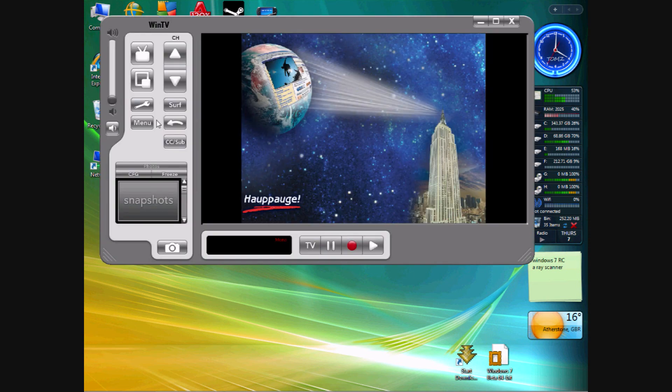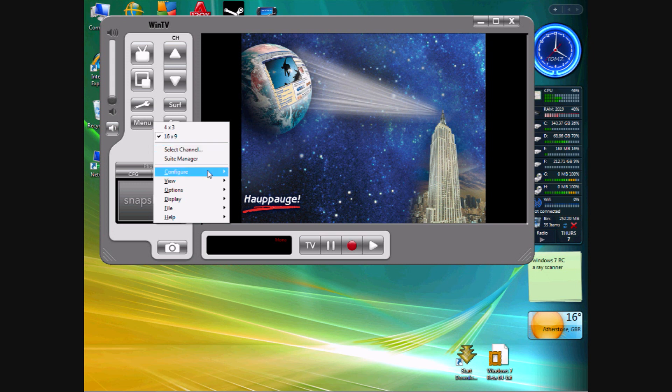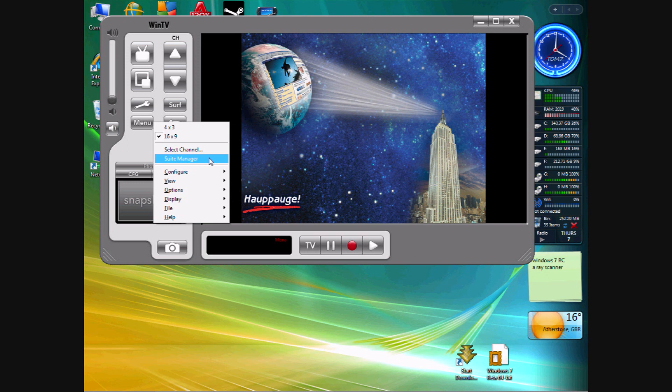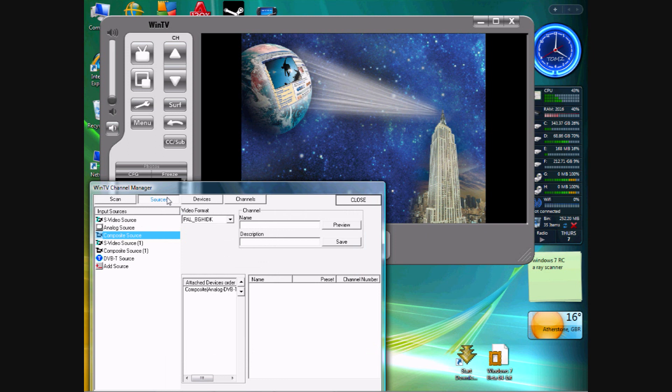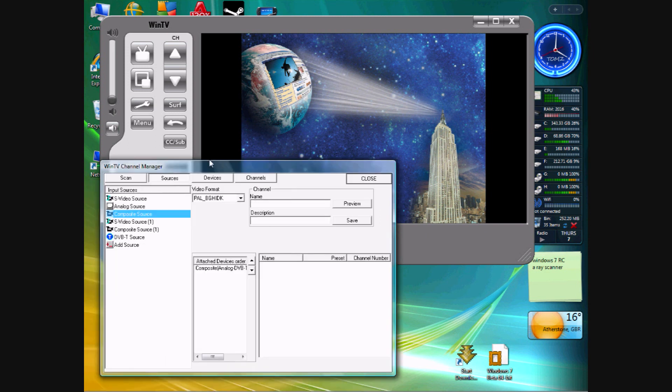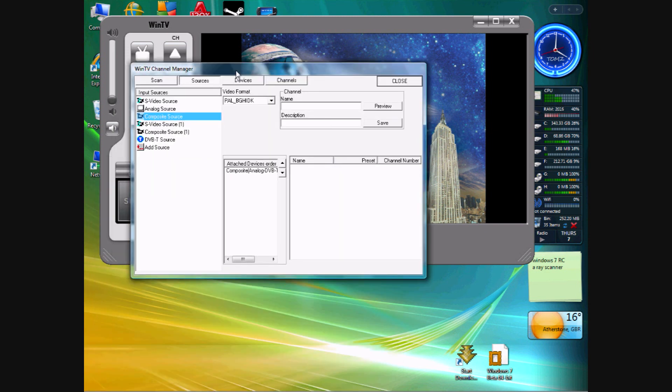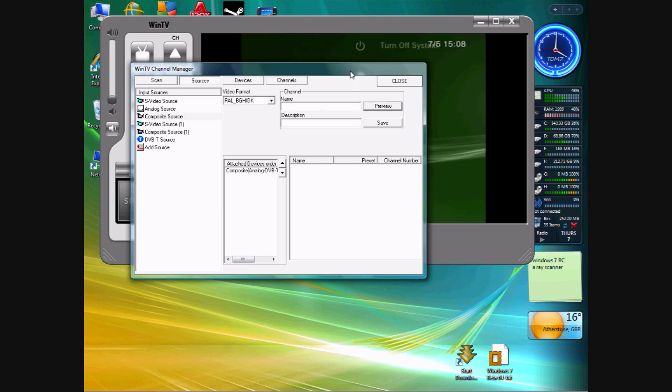When it comes up, we're going to go straight over to Menu, and Suite Manager. Now we're going to go to Sources, and Composite Sources is what we want. And just to check that's what we want, I'm going to go out of Preview. Now we should see the PS3.